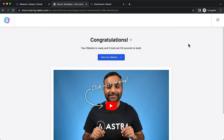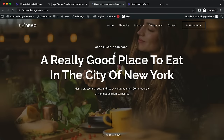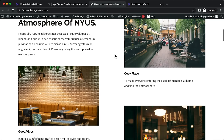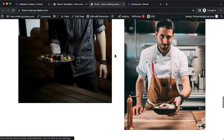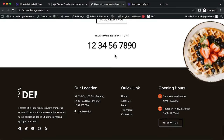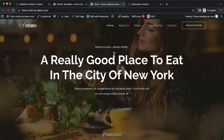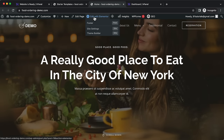Click 'View Website' and you should have a full website ready to go. Now I'm going to show the basics of how to edit things and change images. To edit, click 'Edit with Elementor' at the top — this is the drag-and-drop page builder.